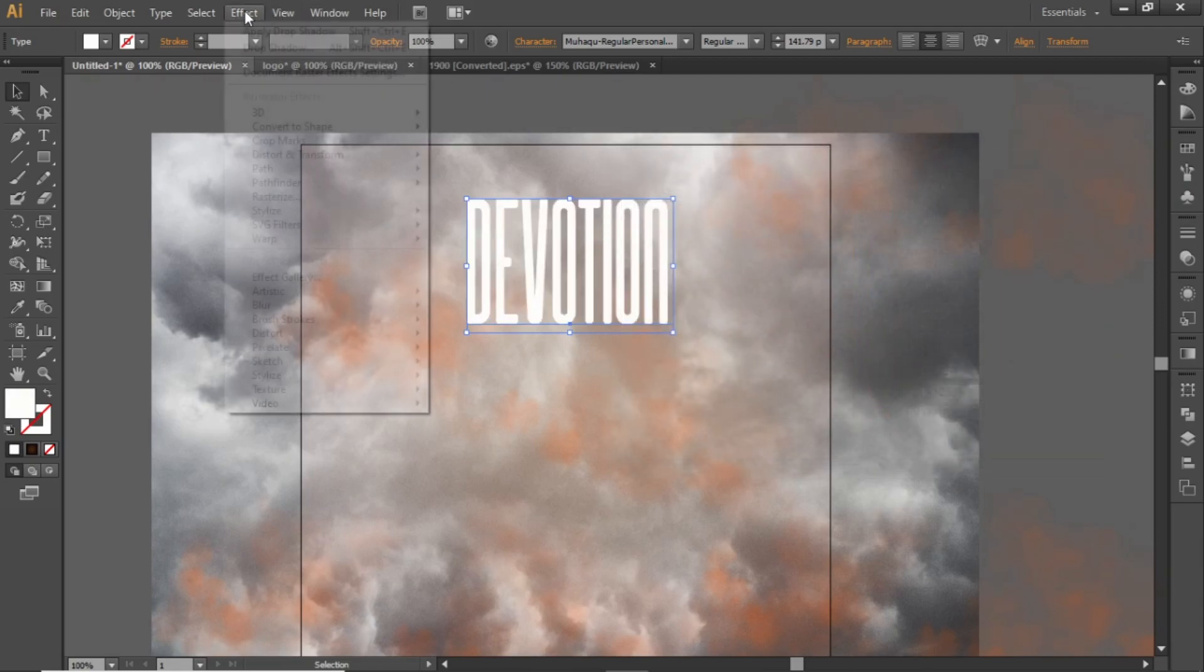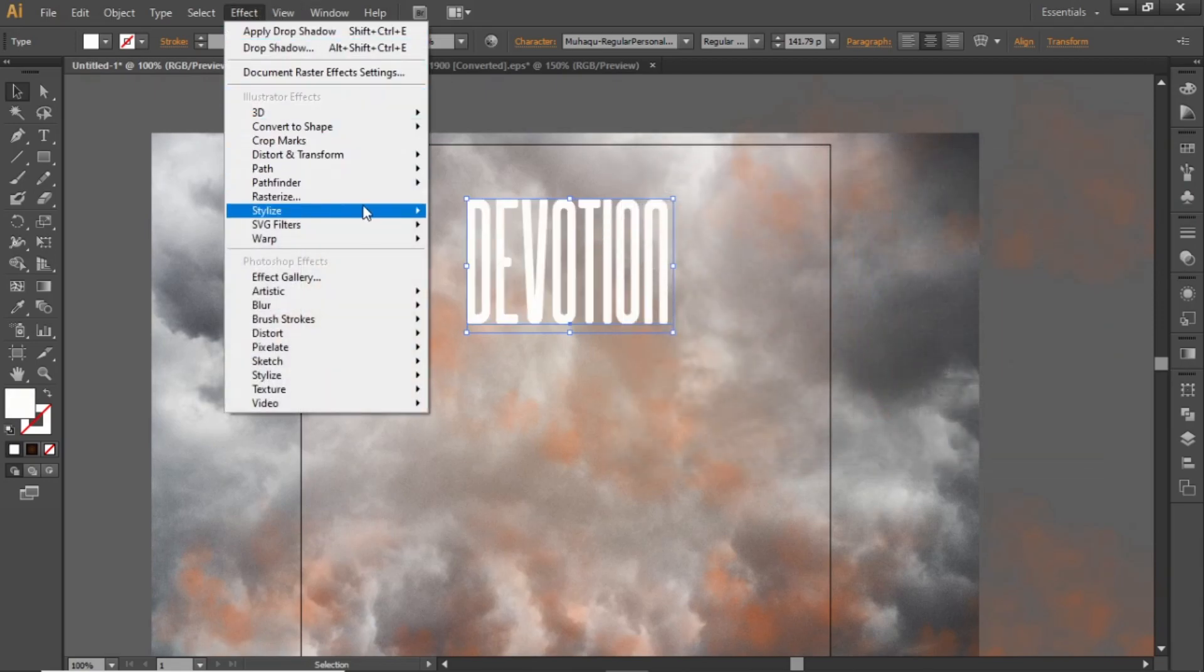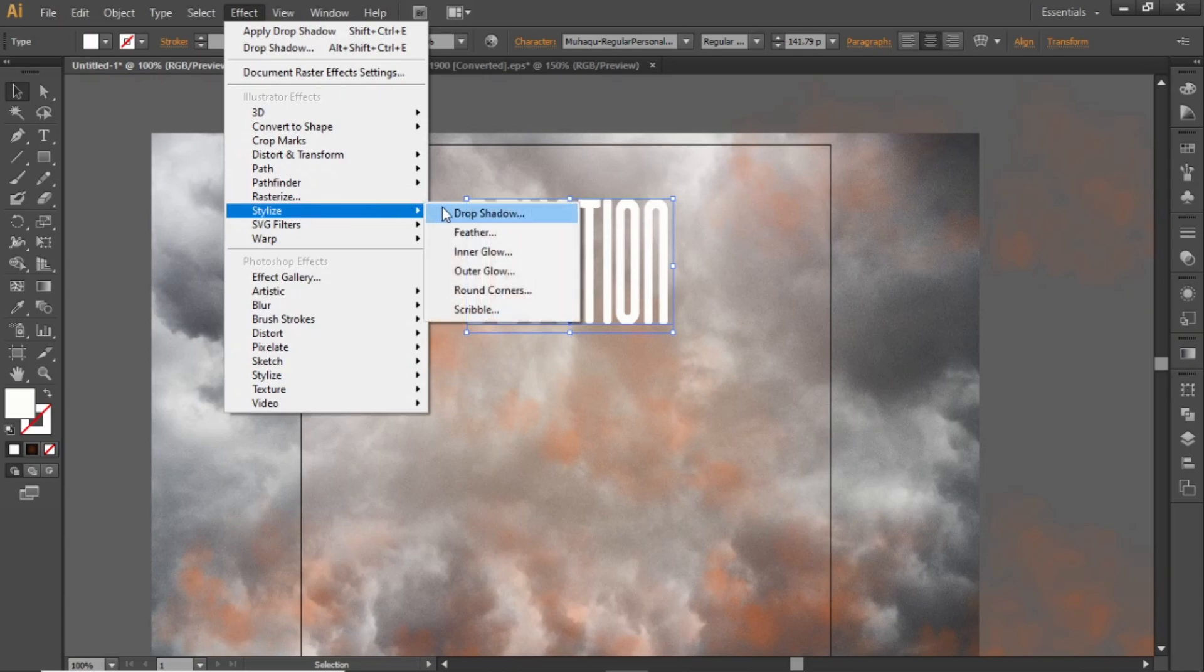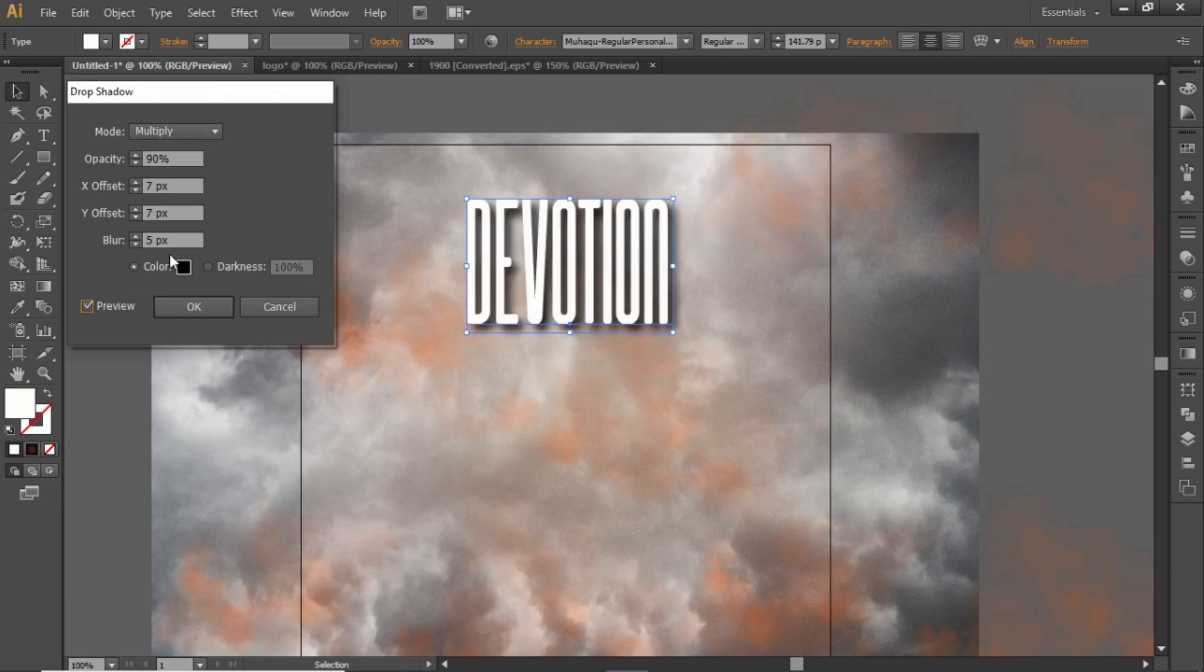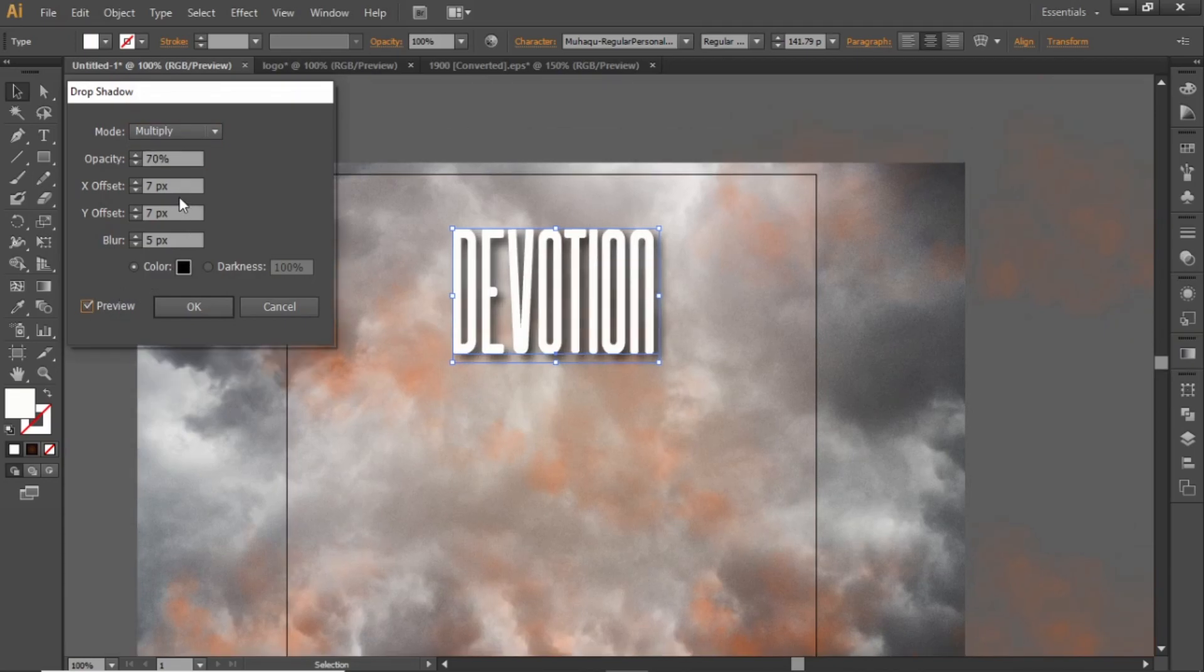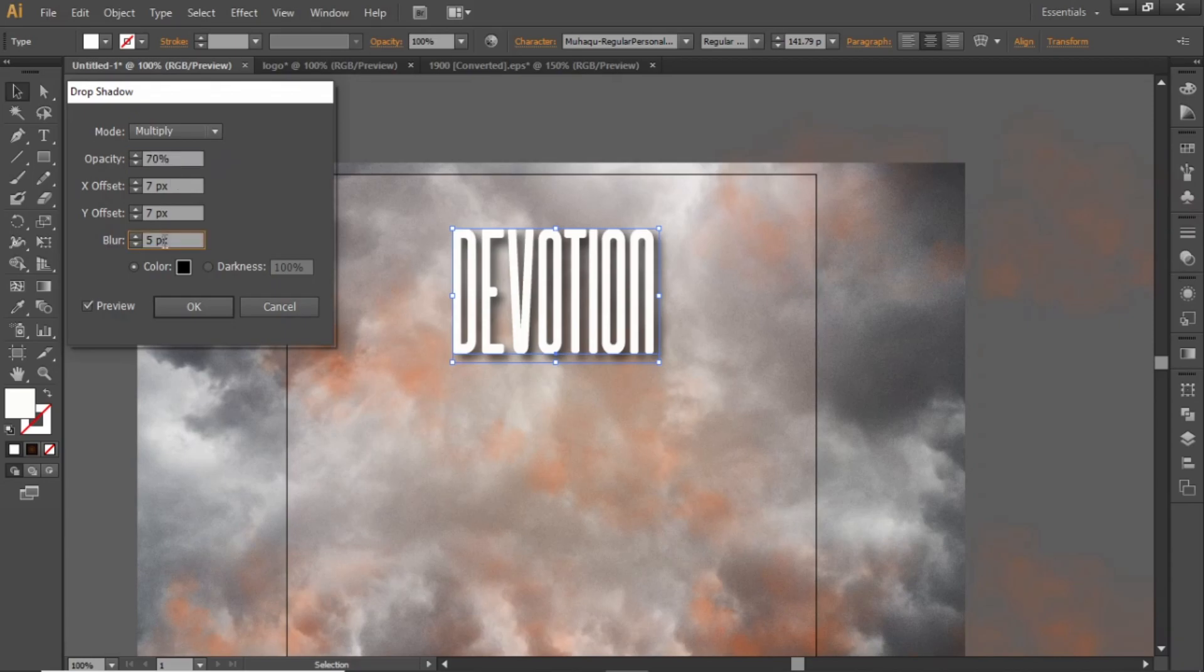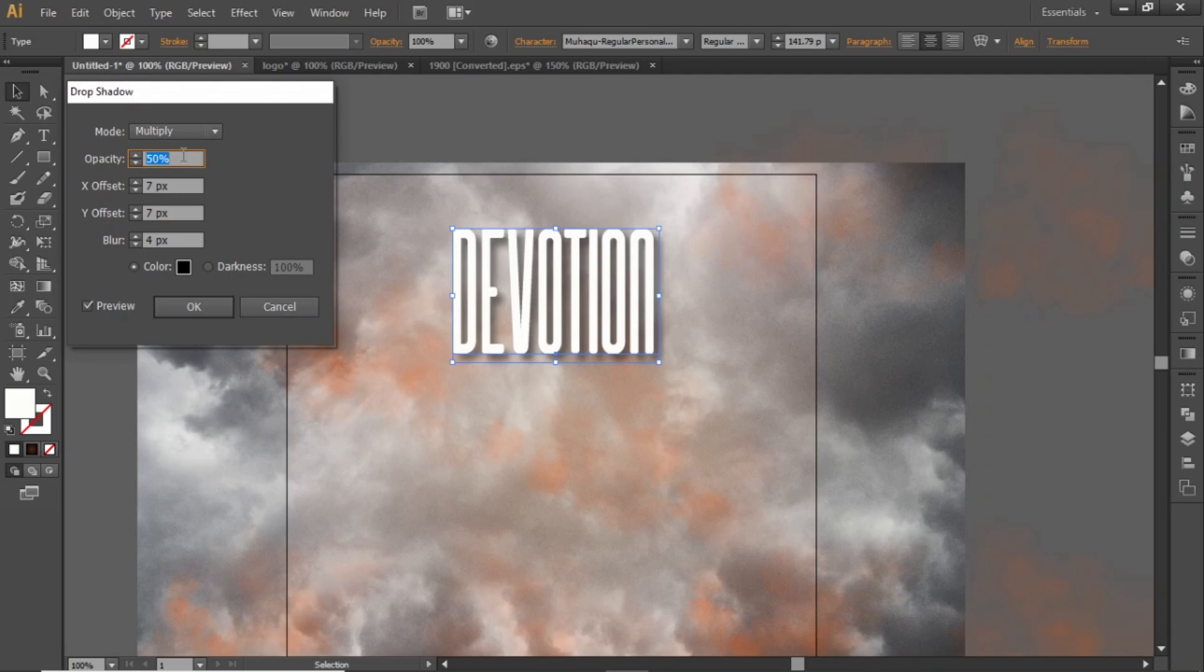Go to Effect and apply a shadow effect to this heading. Click on Preview to see the effect in real time. Note down these values or you can also apply your own values. Once you are satisfied with the values, hit OK.